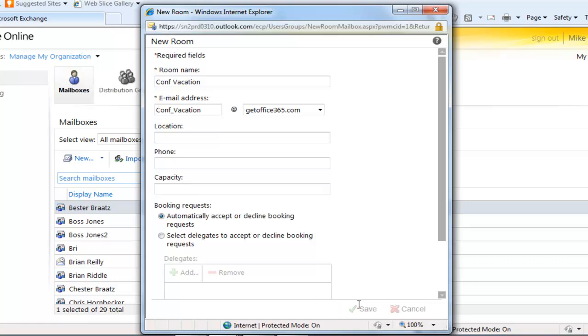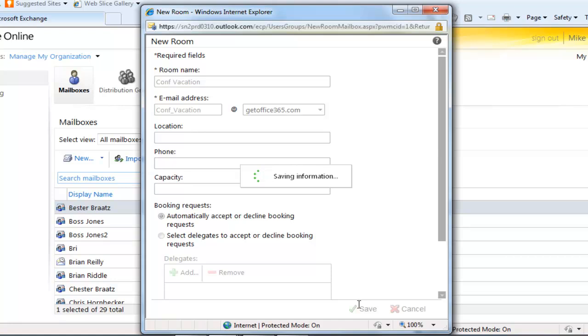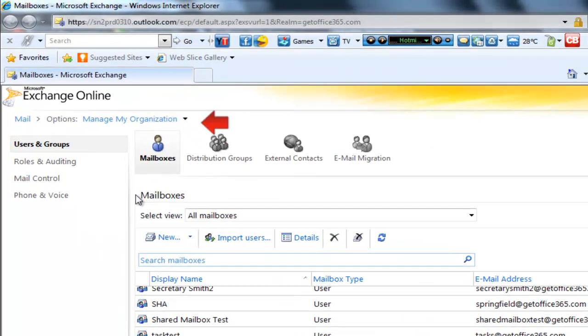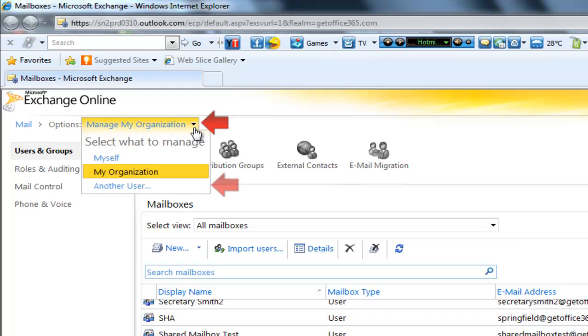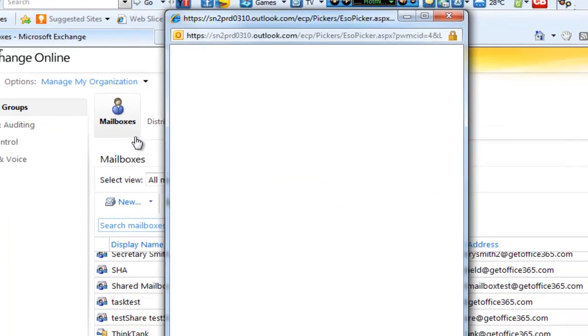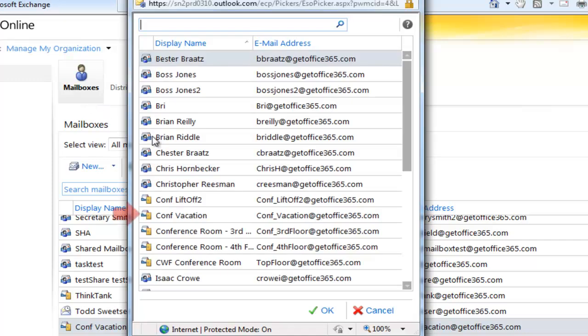So this has just created a simple room mailbox. The next thing we need to do is tell this mailbox that conflicts are possible. By default this is first come first serve and that doesn't work on vacation calendars.